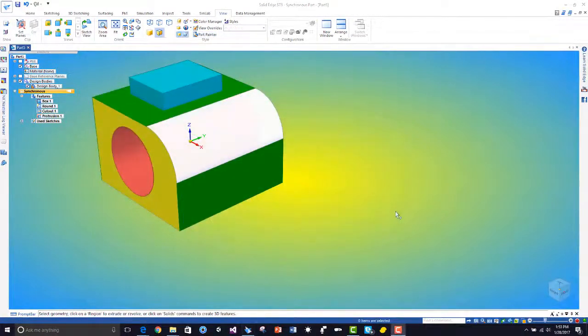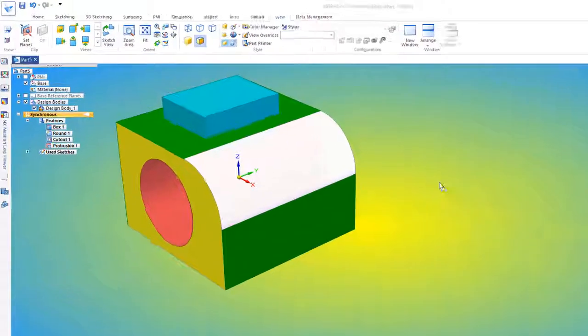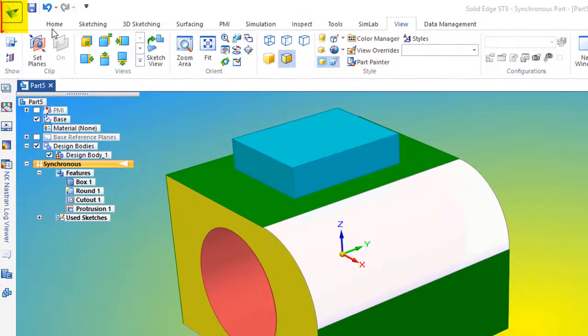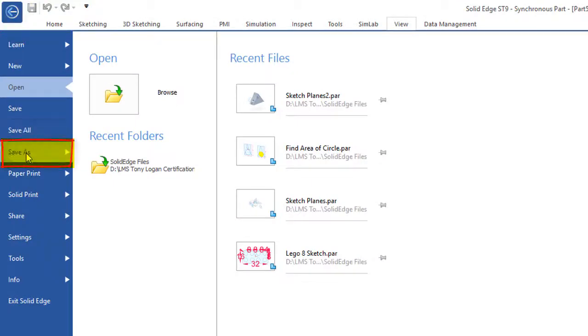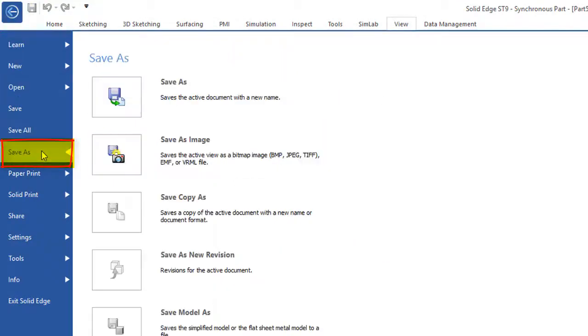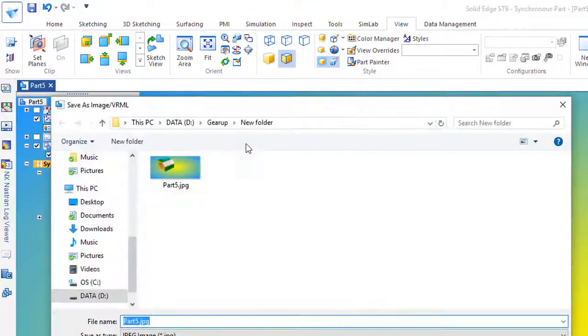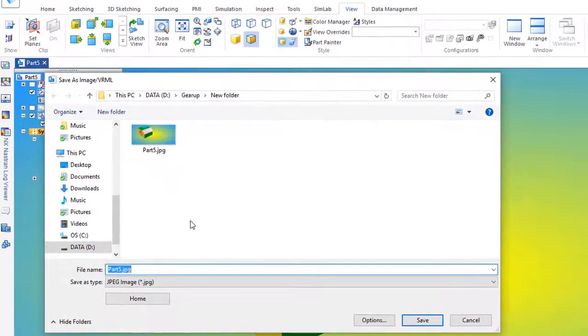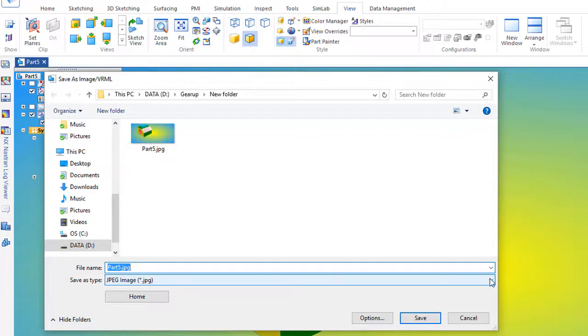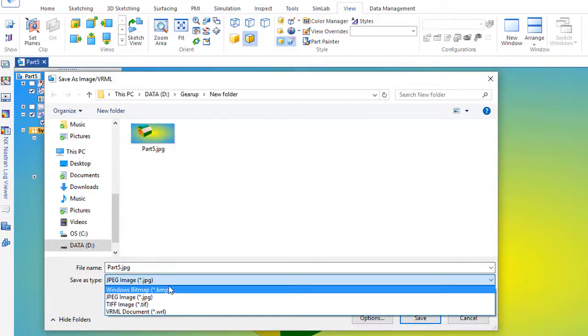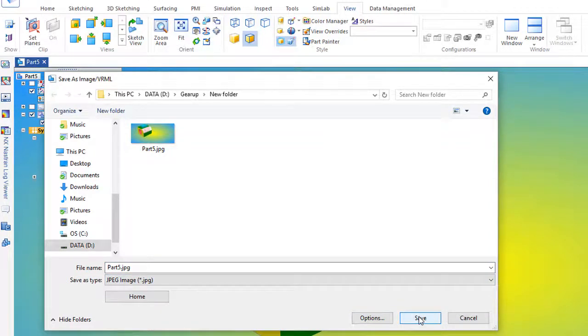Now if you'd like to save your image and paste it in a Word doc or a PowerPoint, you could come up here to the application button where it says save as, and we go to save as image. Then we could just go and call this whatever we like. I usually prefer, it defaults to bitmaps, but I usually use jpeg and just save that.